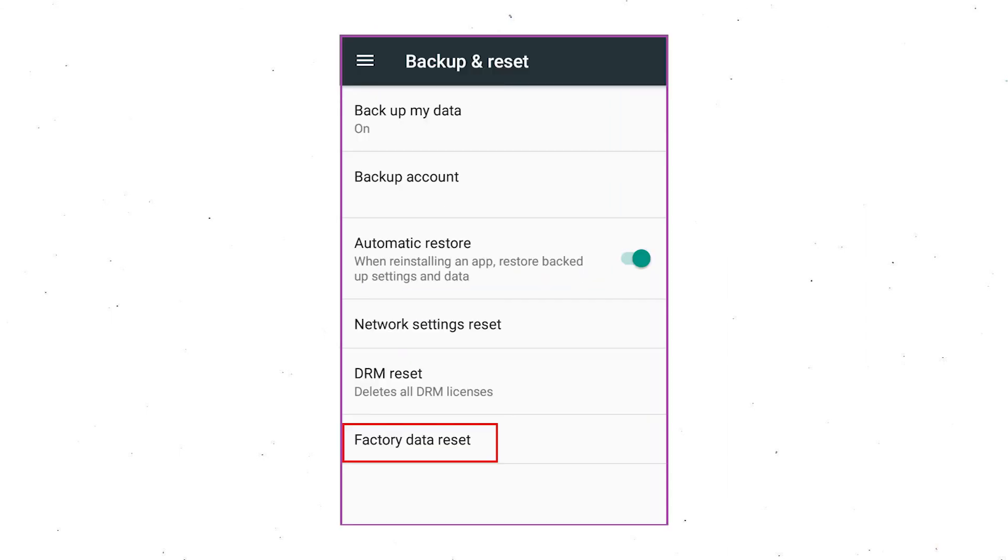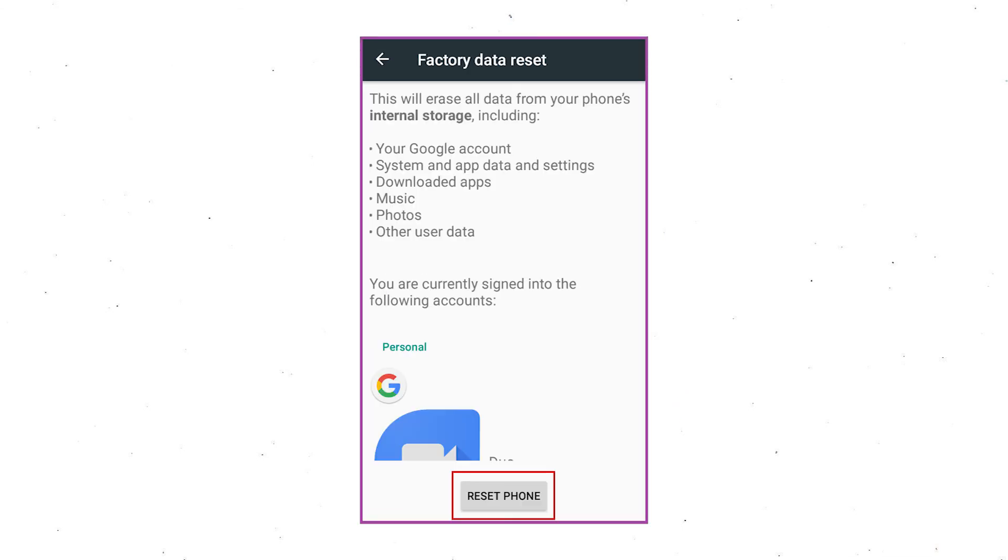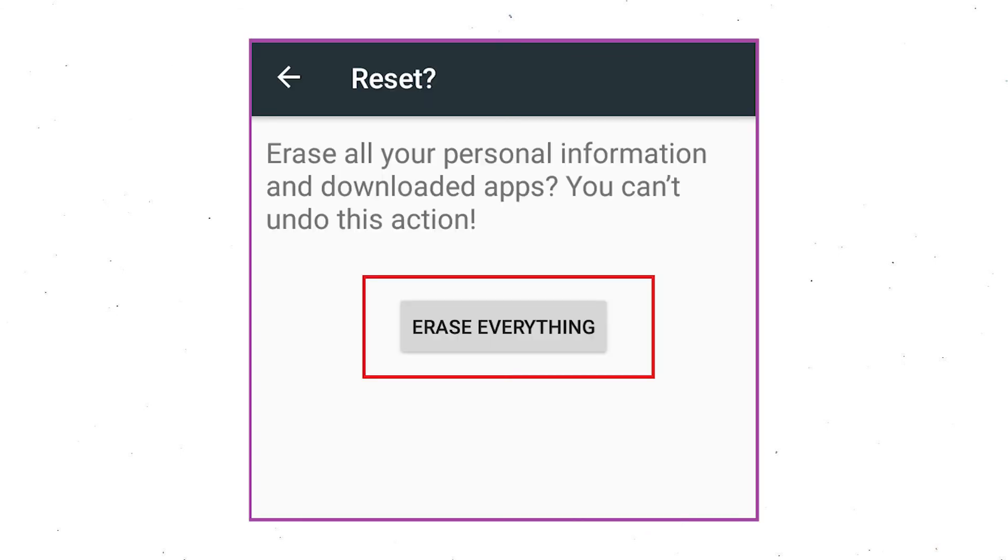Afterward, select Factory Data Reset option. Next, select the Reset Device or Reset Phone option. Finally, choose the Erase everything option.